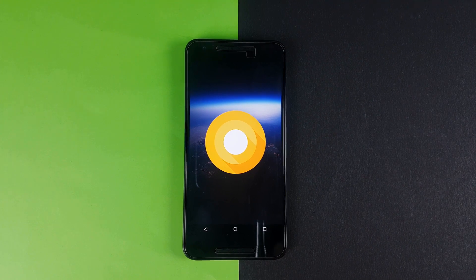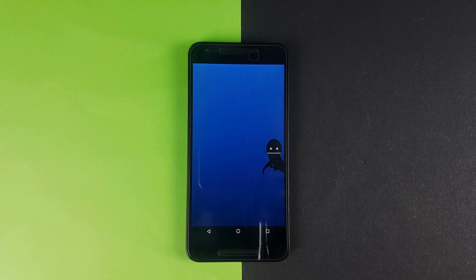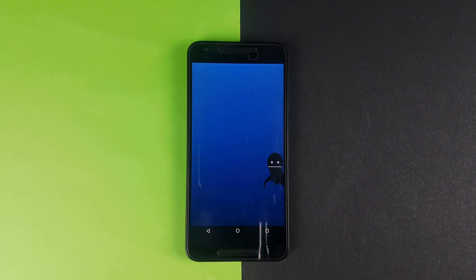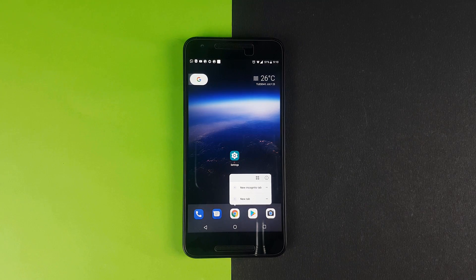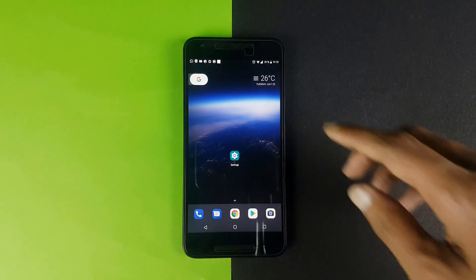Android 8.0's 4th developer preview has arrived on Google devices with some great new features.